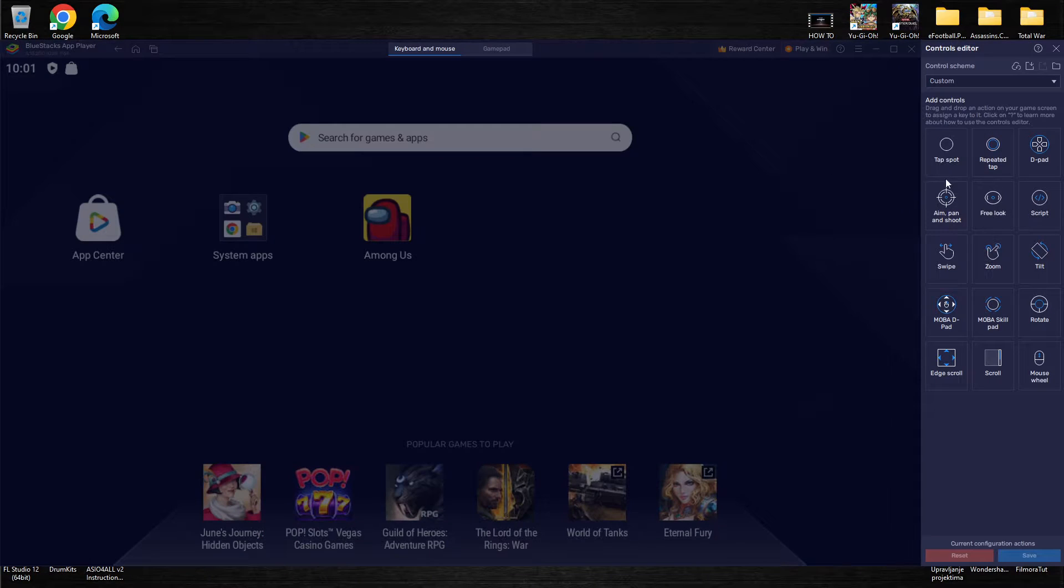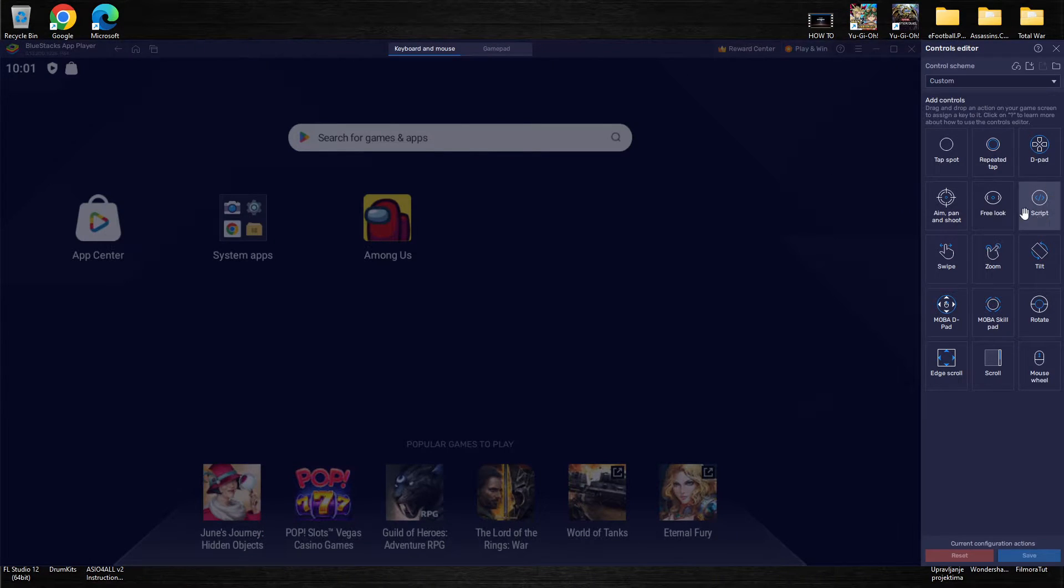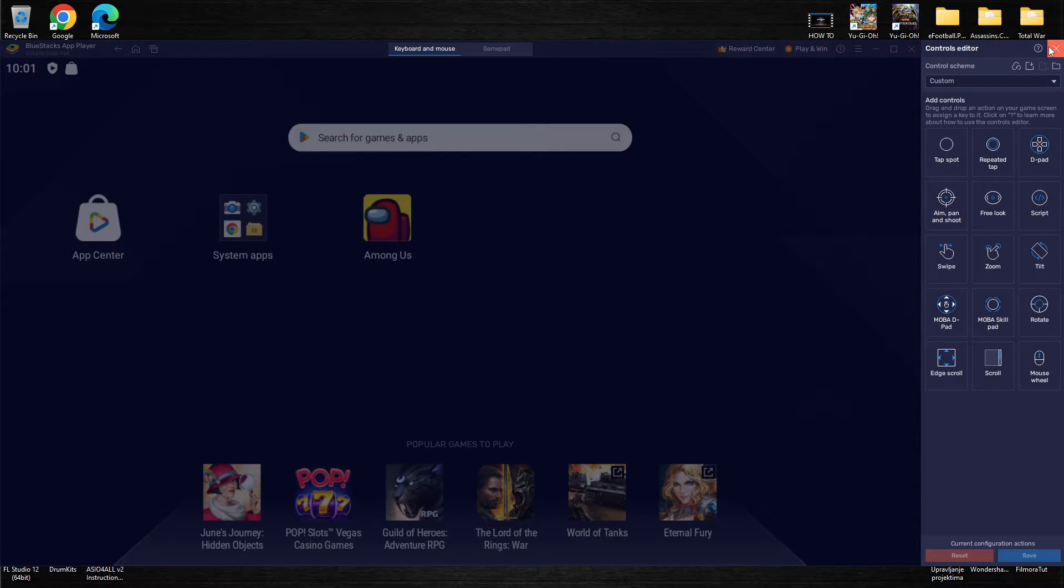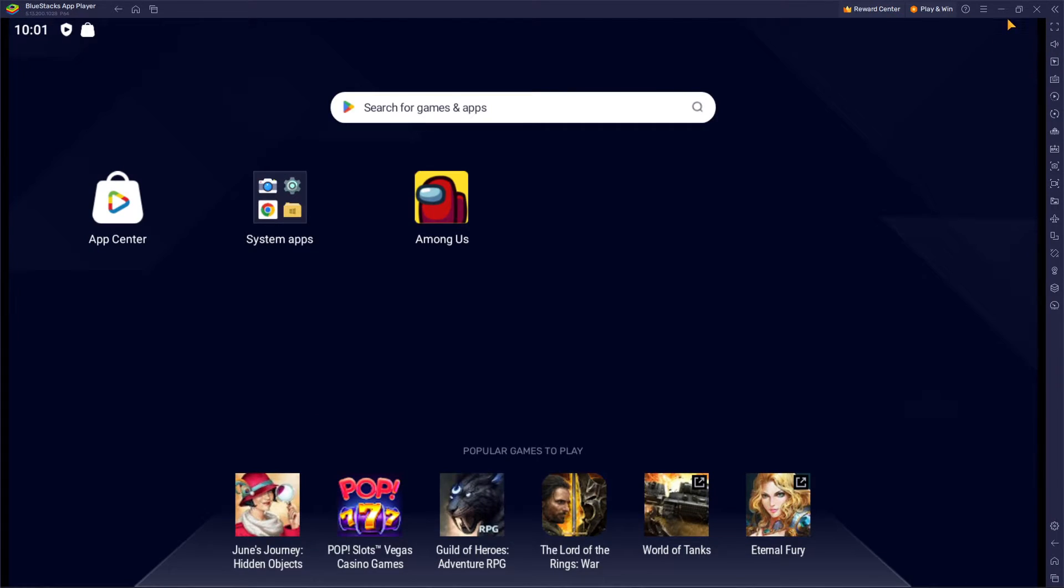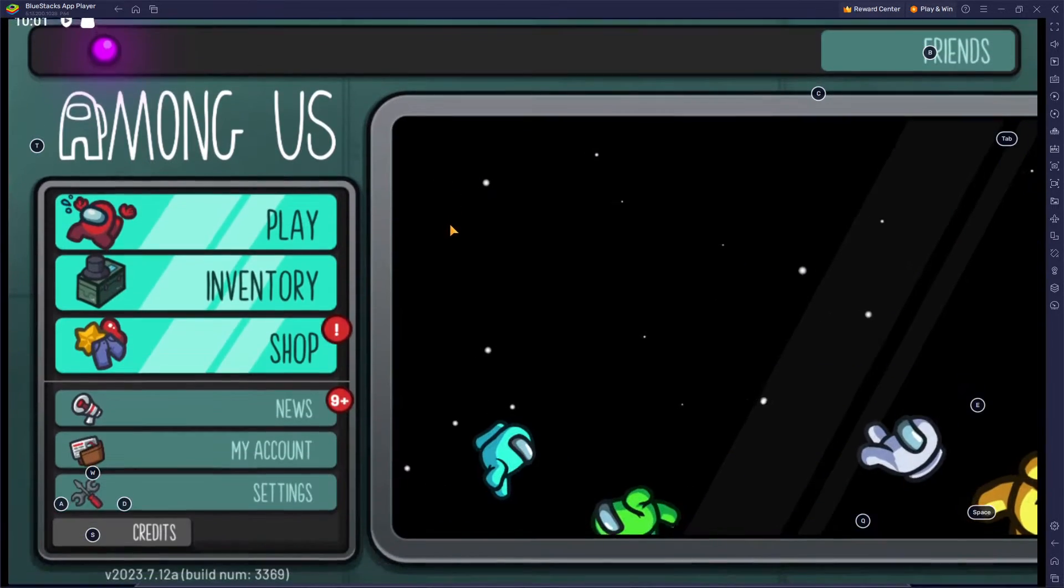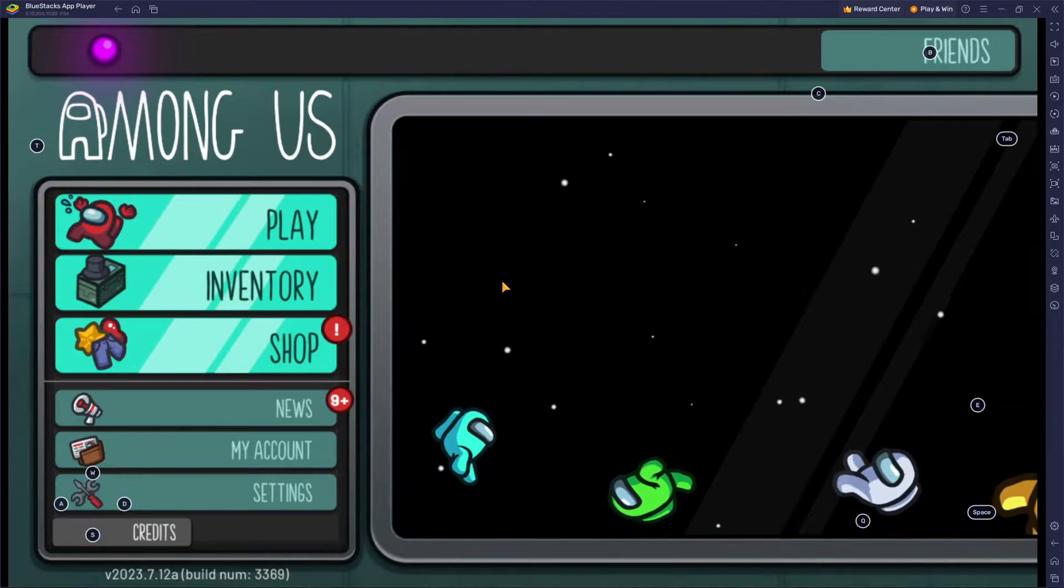So in the controls editor over here you're having some things that you can use which we're going to talk about in a second. To start, in this current video we're going to play Among Us.